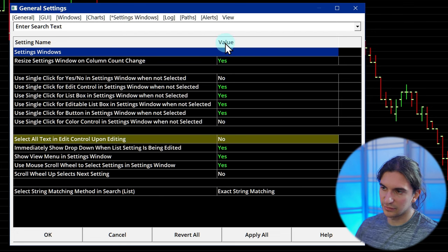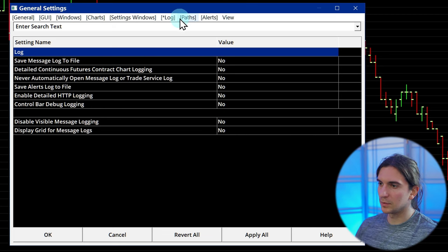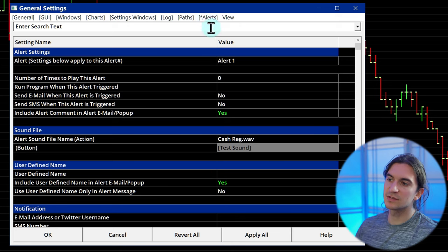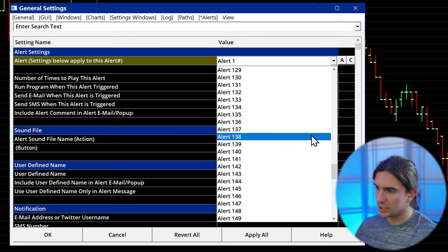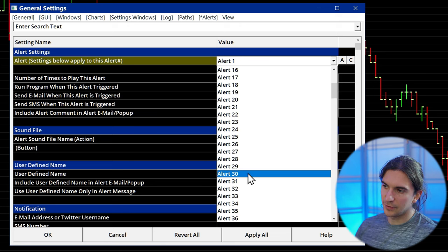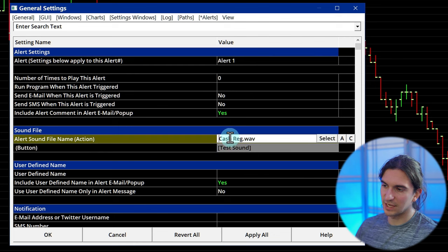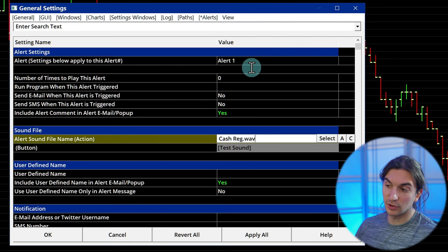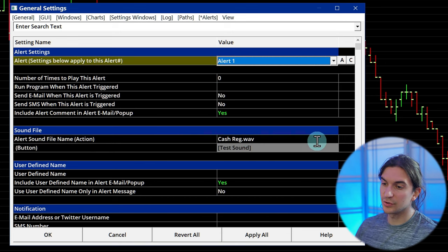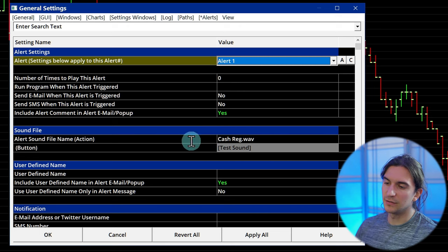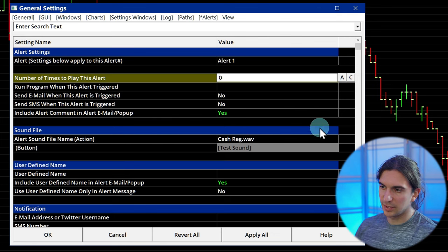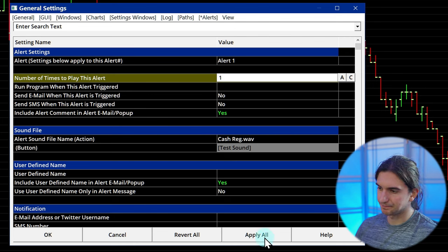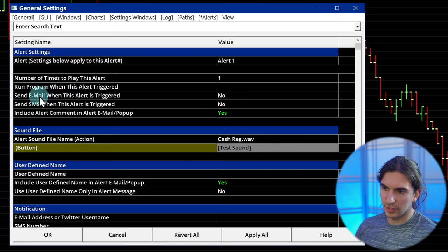There's a lot of customization here — it's a way to customize the user experience. Log Paths and Alerts: the alert settings are very important. You can change the sound for each one of up to 200 different alerts, all configured in this window. You select the alert, put in the sound file — for example, Alert 1 is set to a cash register .wav file, which is a default sound file that comes with Sierra Chart, but you can also set your own custom sounds. There's also a setting for number of times to play the alert, as well as settings regarding email alerts and SMS.